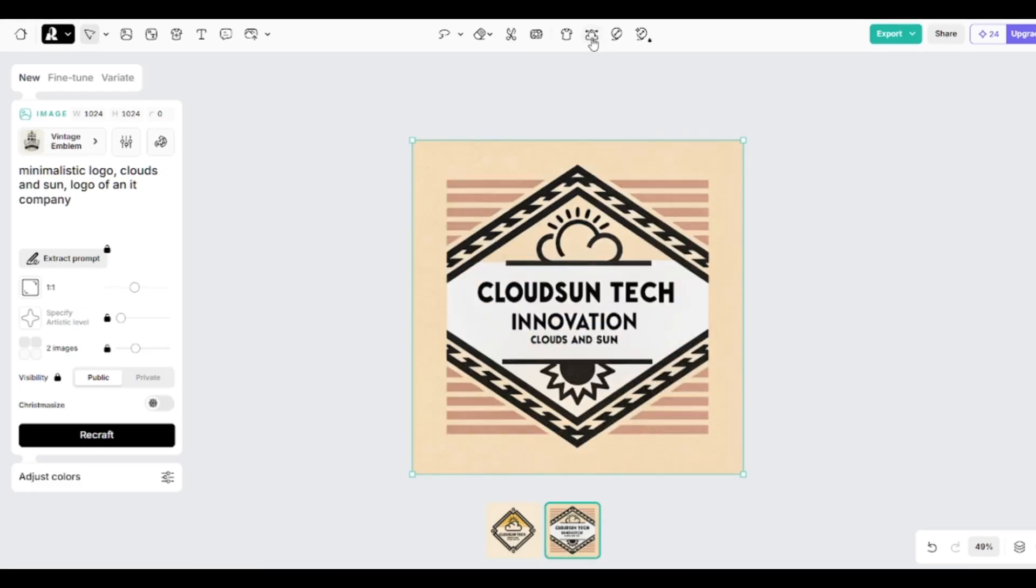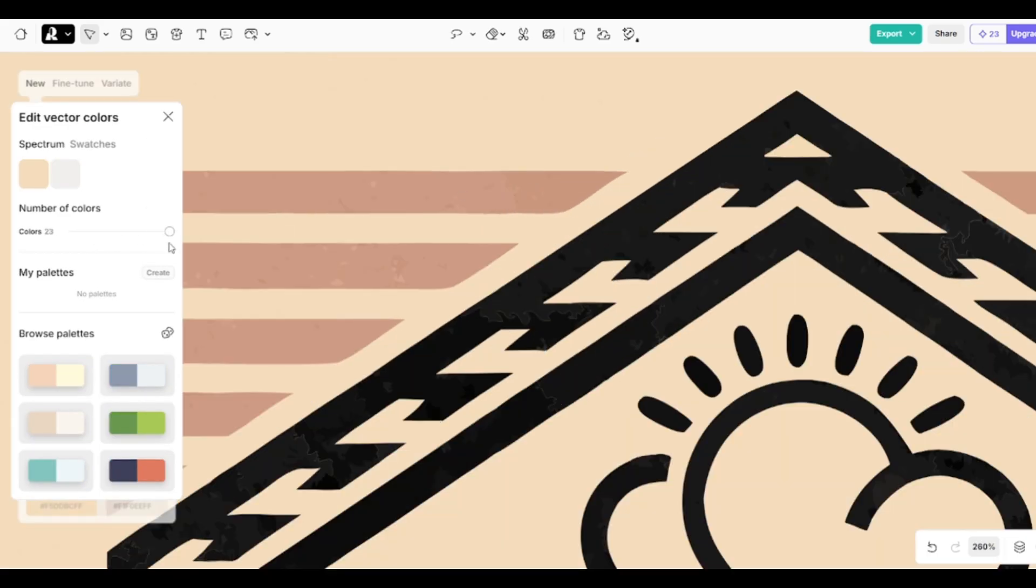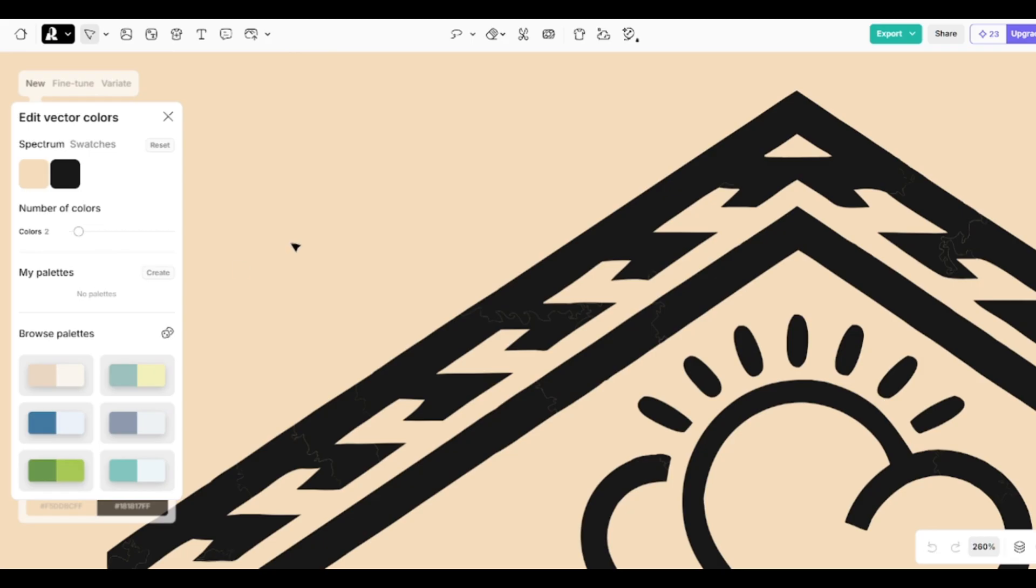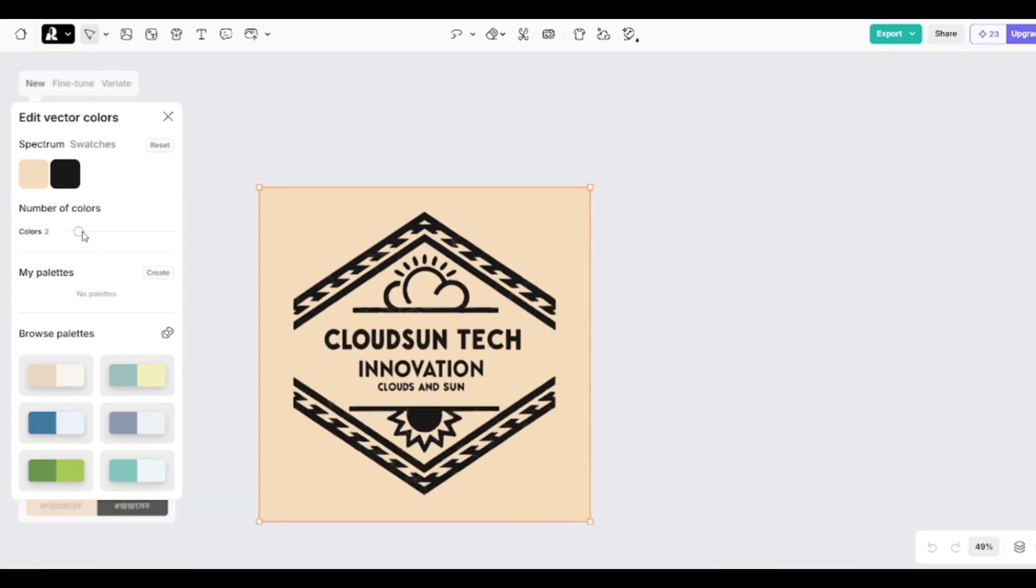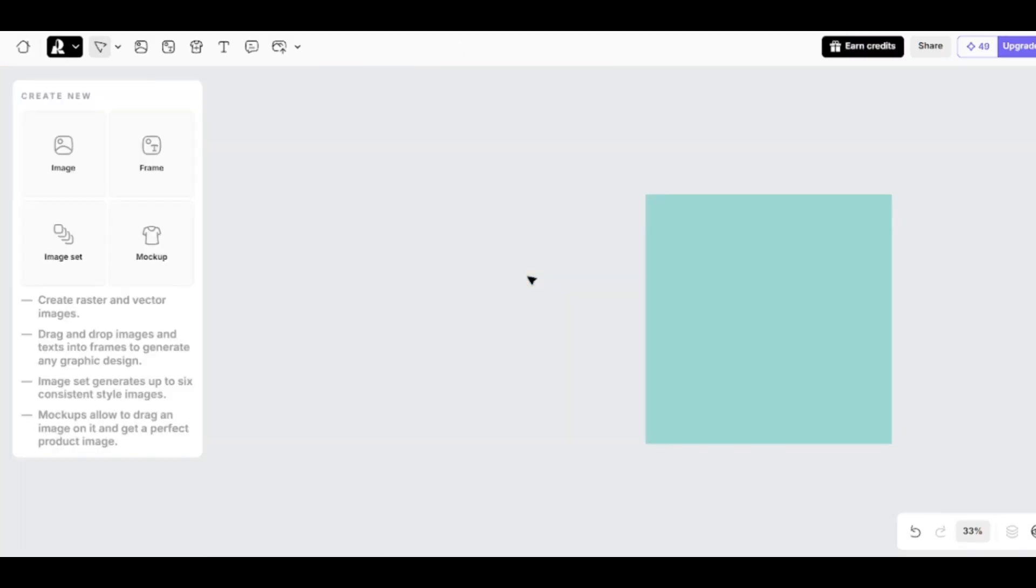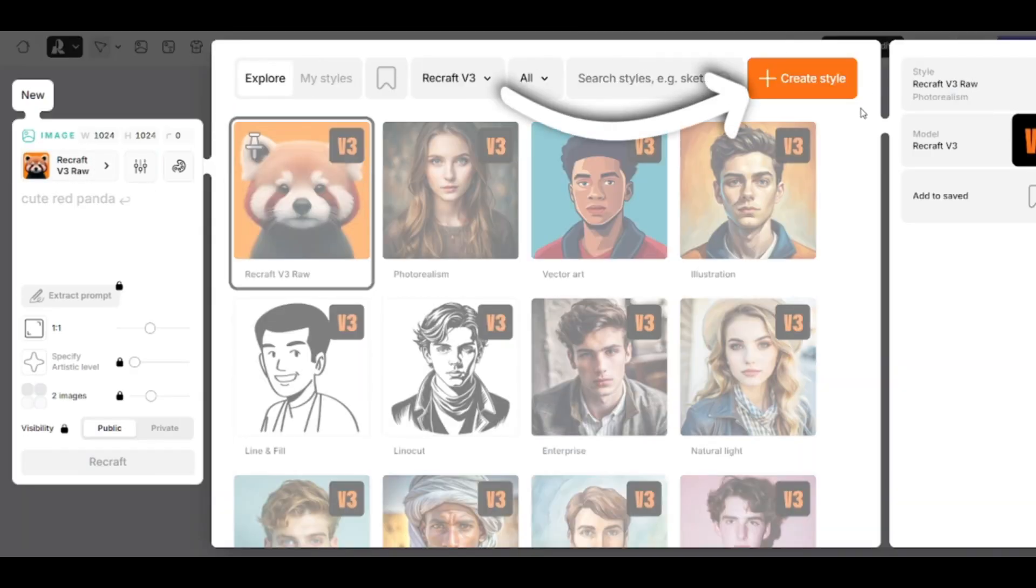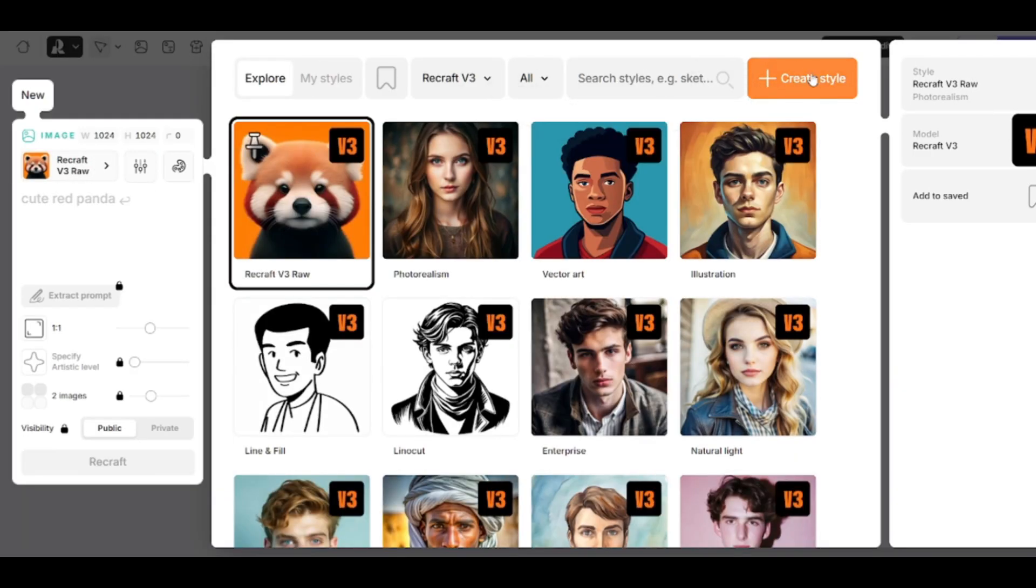But if you really like a logo that you generated here you can vectorize it and try different color schemes without any additional services. You can not only use existing models with existing styles, but also create your own. Open the models list and click on create style.